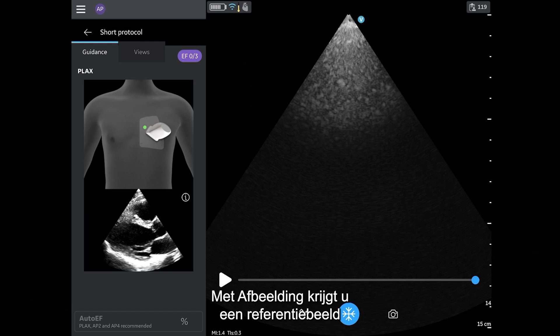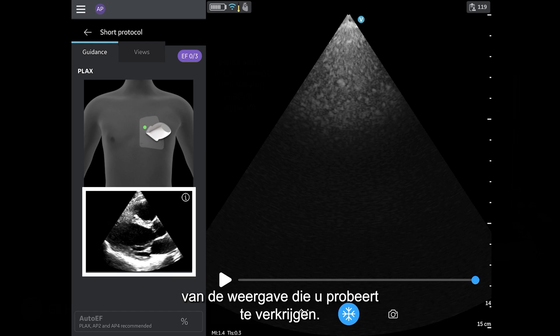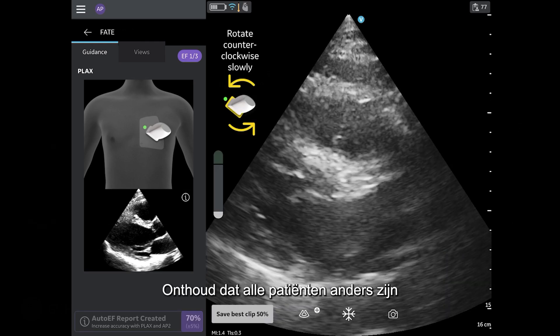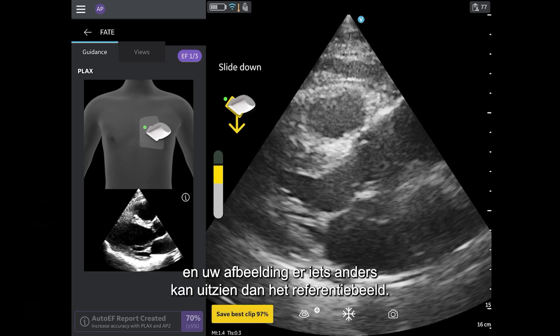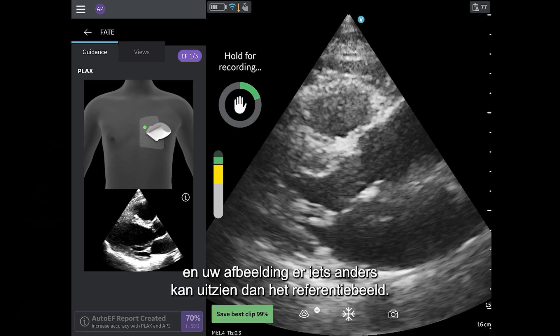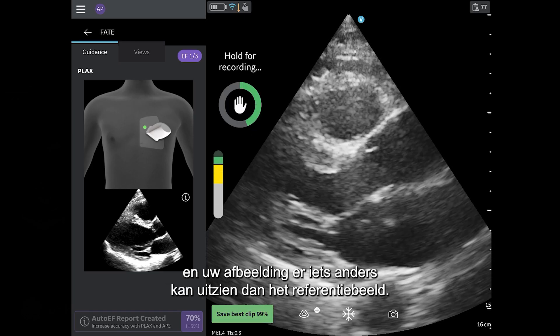Picture provides you with a reference image of the view you are trying to acquire. Remember that all patients are different, and your image may look a little different than the reference image.